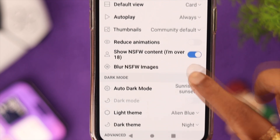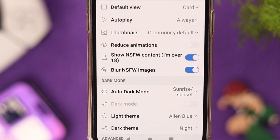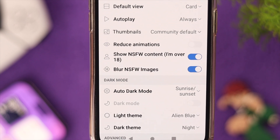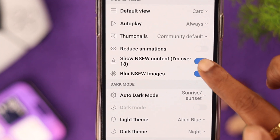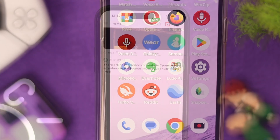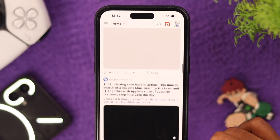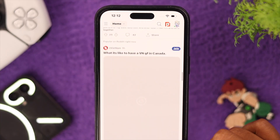You can toggle it on or off as you like. If you change your mind and want to disable this option on your Android phone, just toggle off the same option and that'll be all. So that's how you can enable or disable this filter on Reddit on your iPhone and Android device.